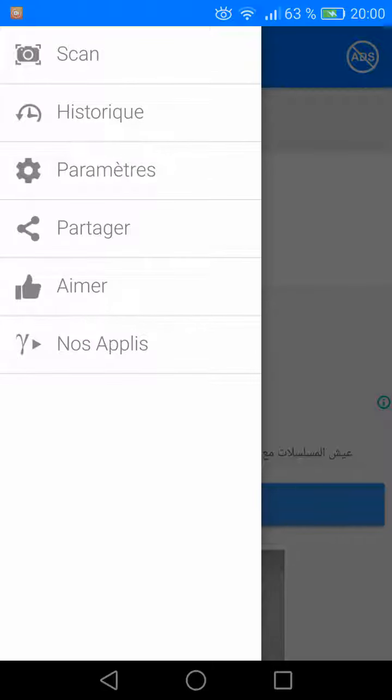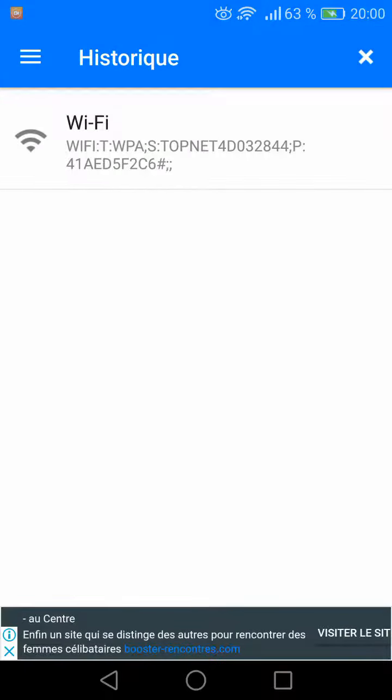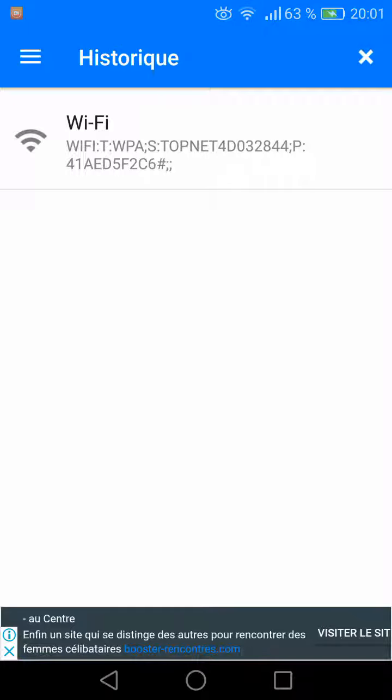You click and you will find the name of the Wi-Fi and the password. You have here 41AED5F2C6. Yes, that's all. I hope that this method will help you. Thanks, goodbye.